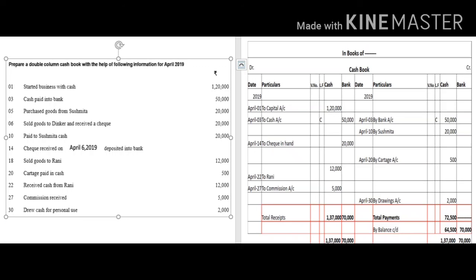This is how you can prepare your double column cash book. In the next module we will discuss more examples for better understanding. You are required to practice some simple questions to have a better idea of the preparation of your cash book. Thank you.